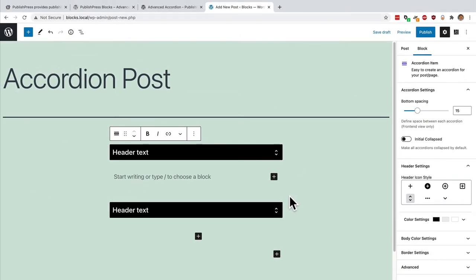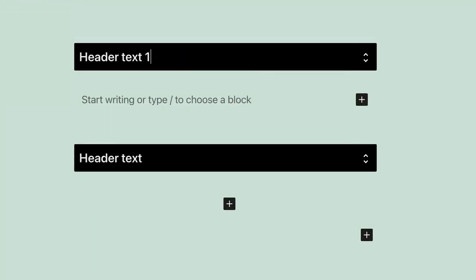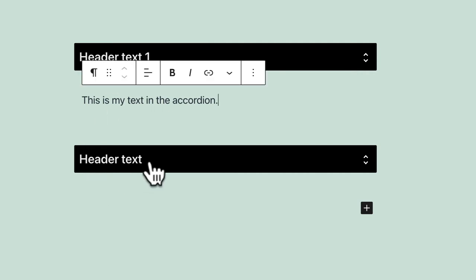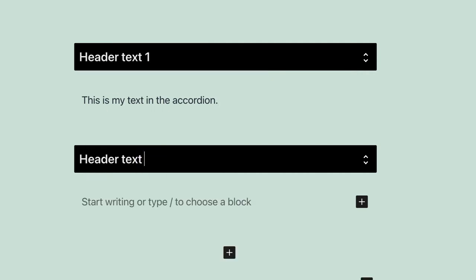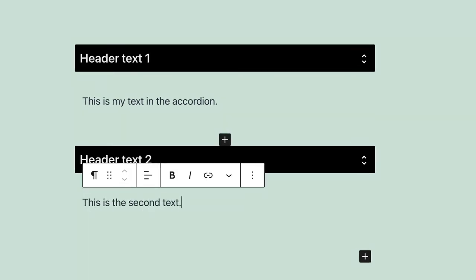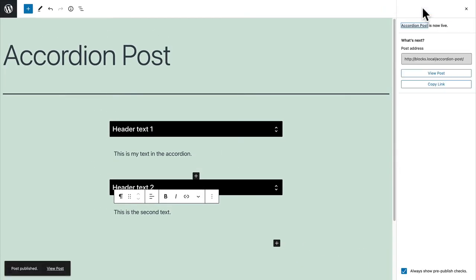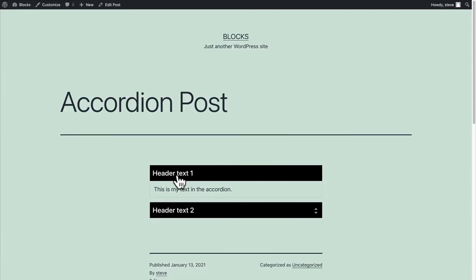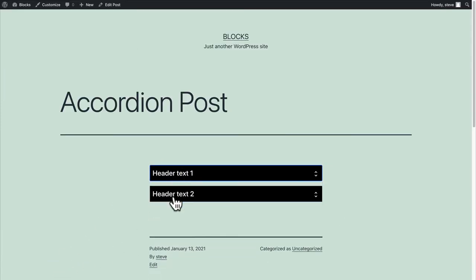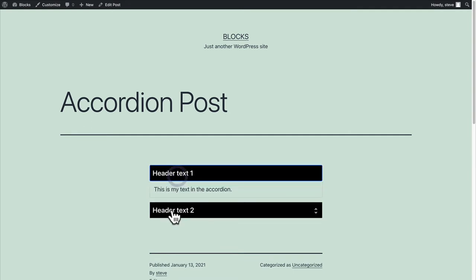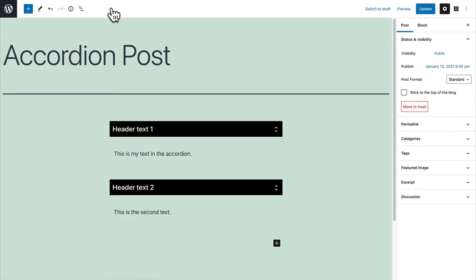By default, if I select the accordion block I get two headers. So header text one, and this is the text that will be underneath the first tab, and header text two. Let me give that a try. Let me see what the very basic version of this accordion looks like. Okay, so it's working even though we don't have much content in there yet. I'll go back to edit post.